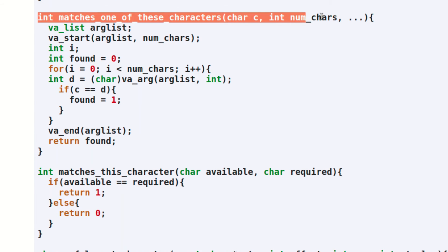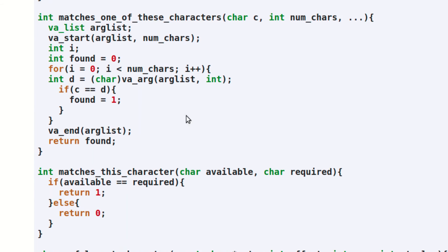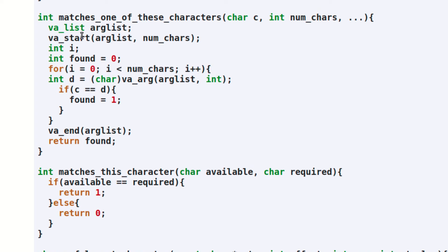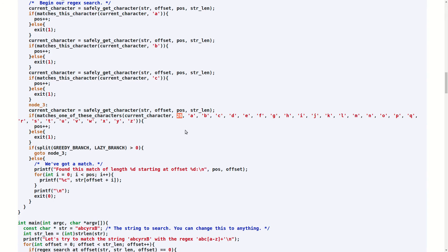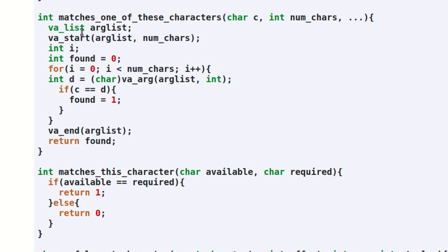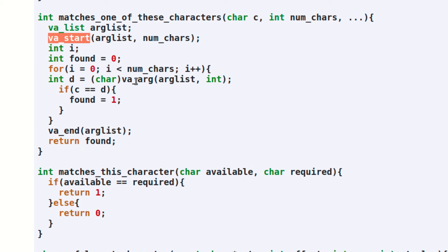Here is the implementation of the matches_one_of_these_characters function. This function looks a bit more complicated, but it's really quite similar to the matches_this_character function. The difference is that for this function, we need to check through a variable number of arguments to see if the current character matches any of the characters that we've supplied when calling this function. In C, accessing a variable length list of arguments is accomplished by declaring a VA list and using the special VA_start, VA_arg, and VA_end macros.